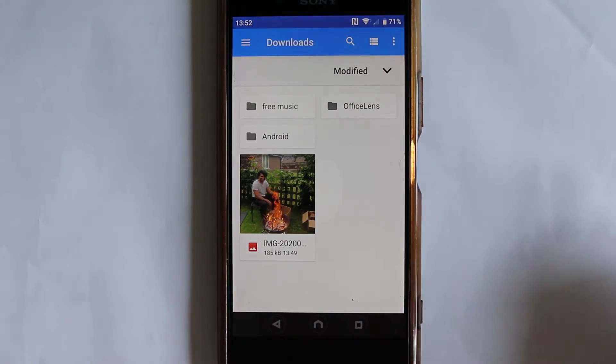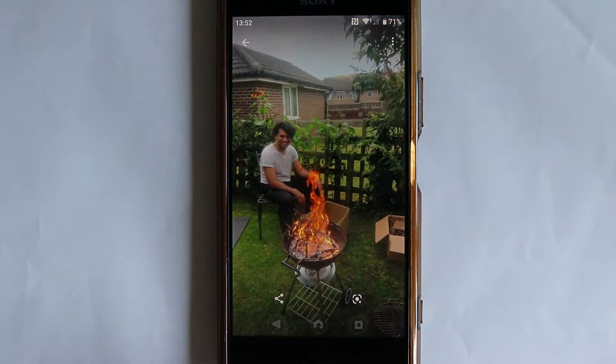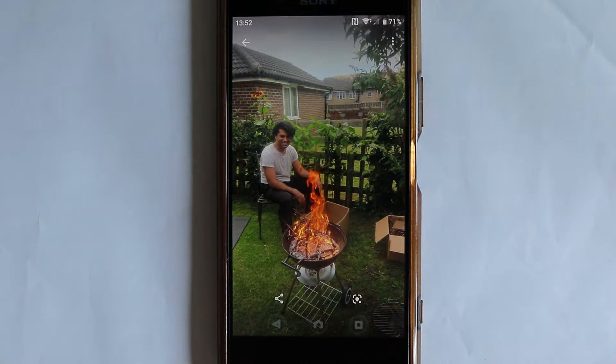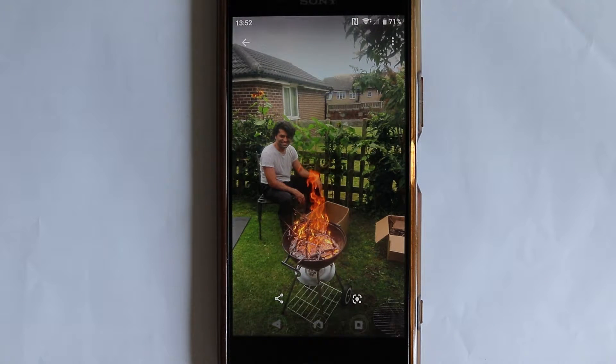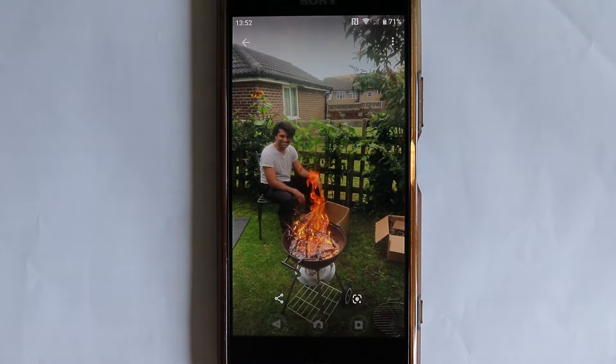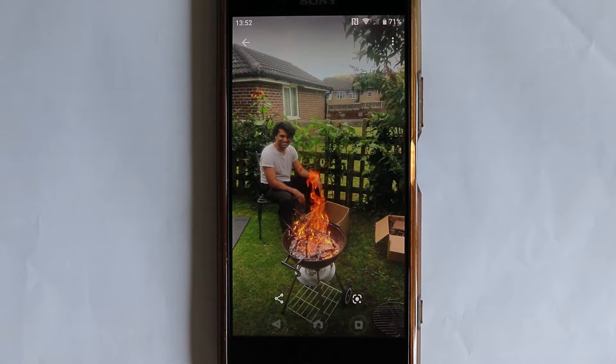So I've got the photo in here, so if I touch it, it opens automatically by Google Photos. But how can you change the default app for opening photos or any other applications?